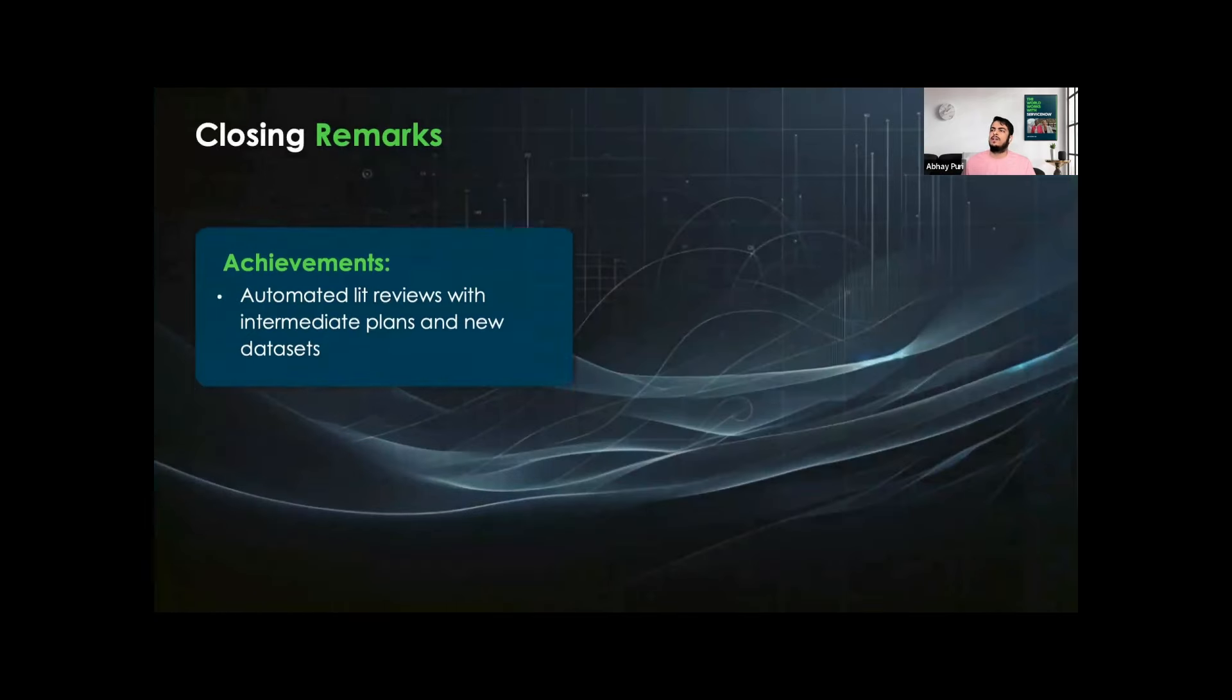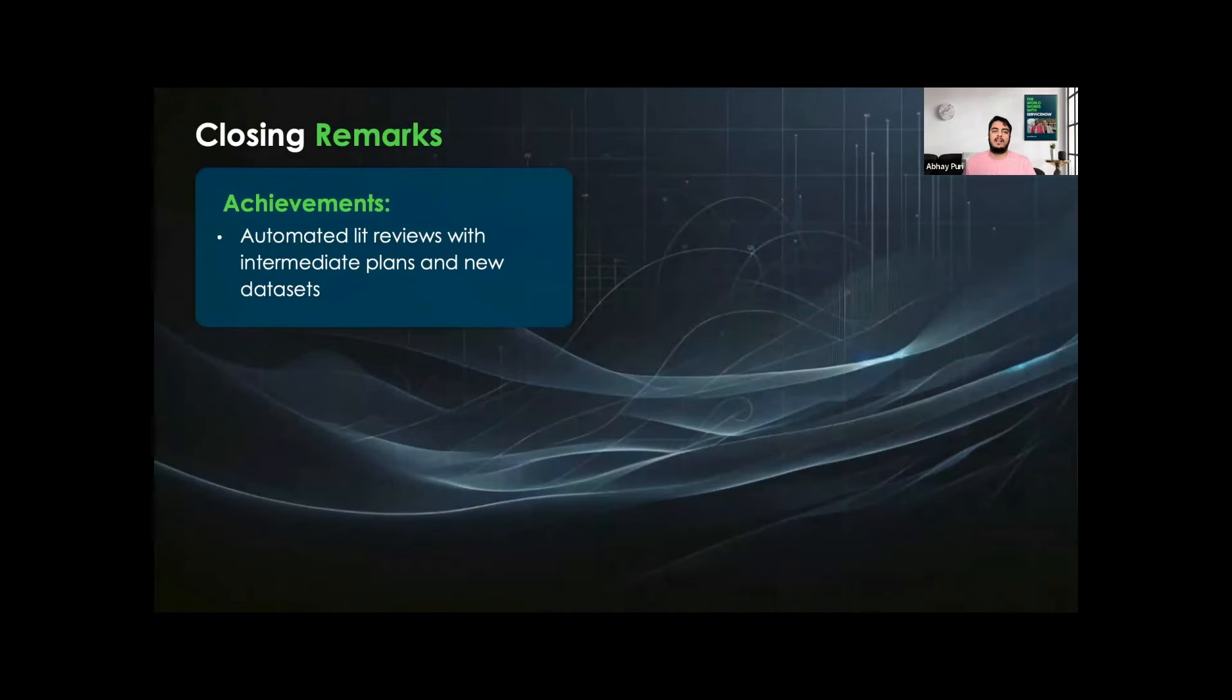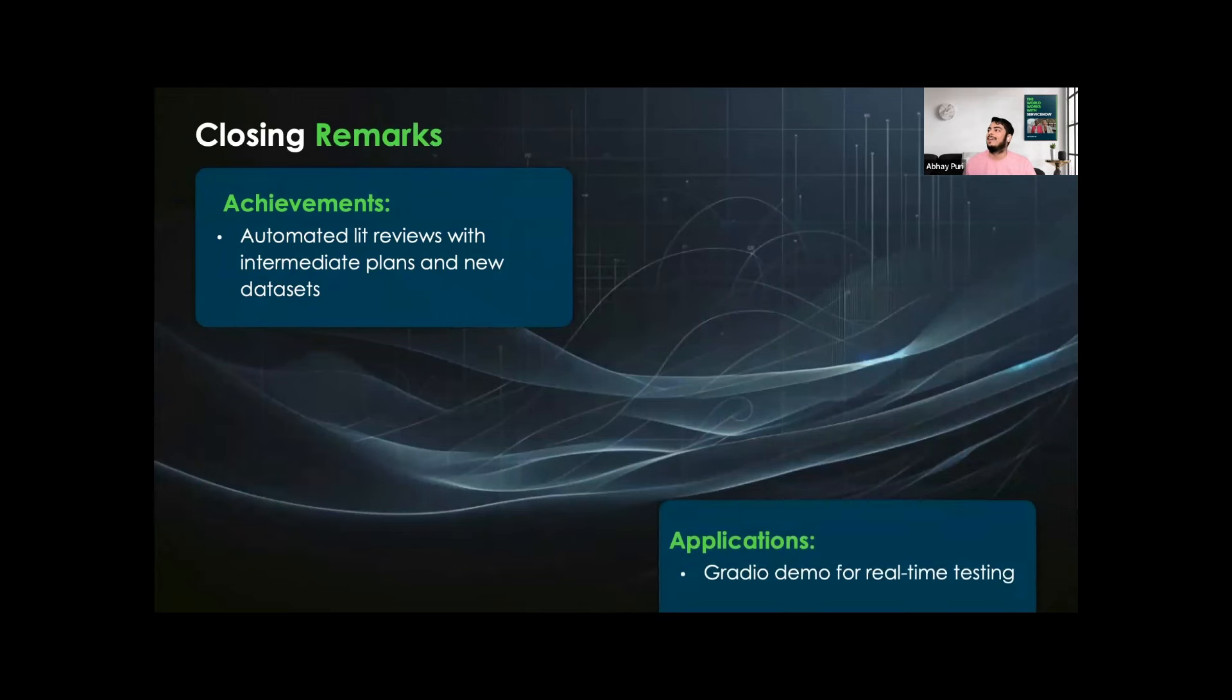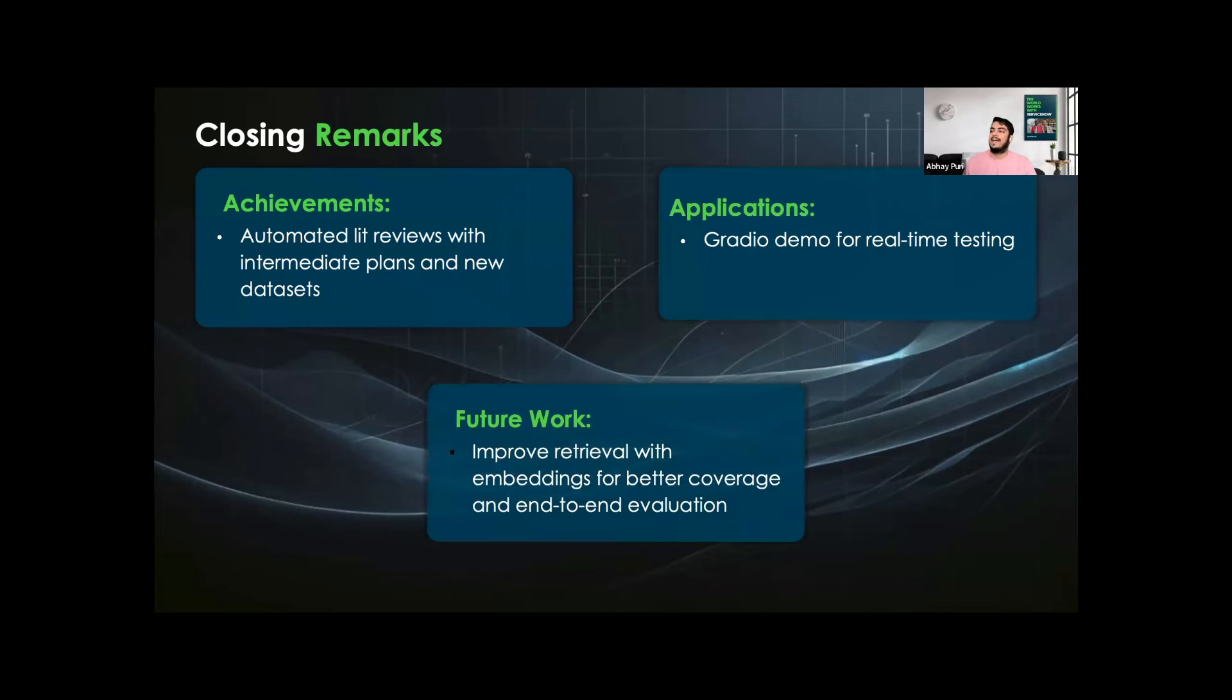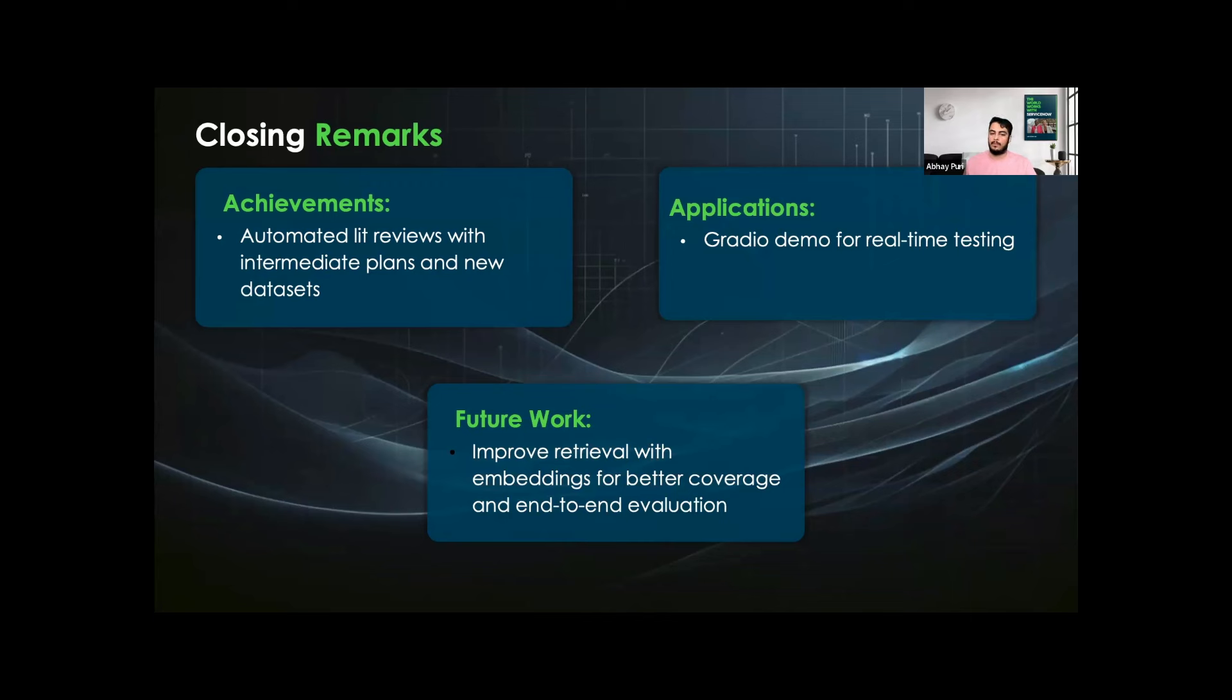For the closing remarks, we have the achievements of automated lit review with intermediate plans and new datasets. We have the Gradio demo for real-time testing of the application. For future work, we want to improve the retrieval with embeddings for better coverage and end-to-end evaluation. We are also thinking to train some models to do it better.